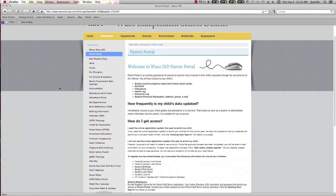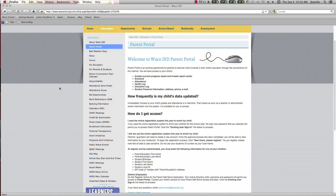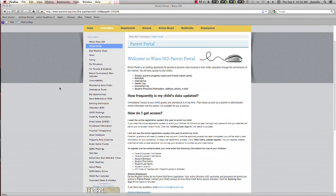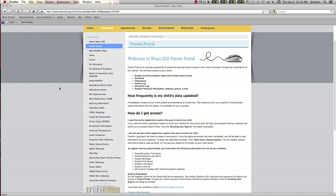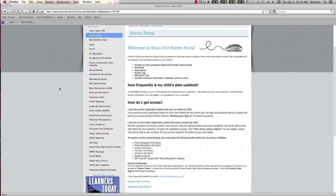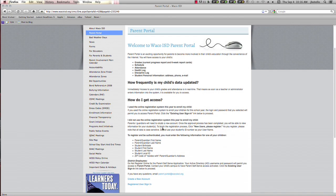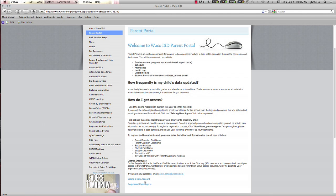If you use the online registration system this year to enroll your children, you can go to the existing user sign-in link at the bottom of the instructions screen. Use the login that you use for the online registration system to access Parent Portal.